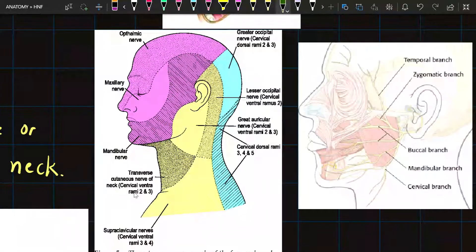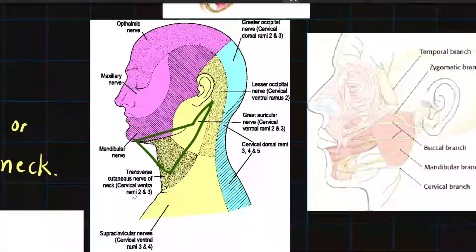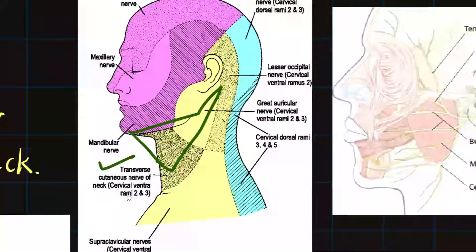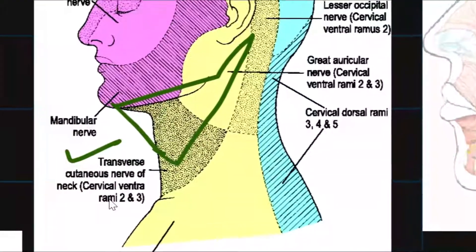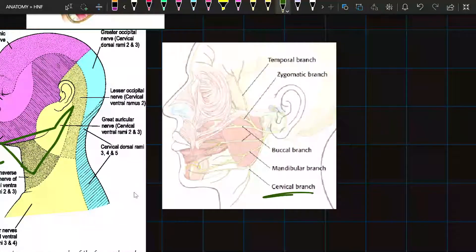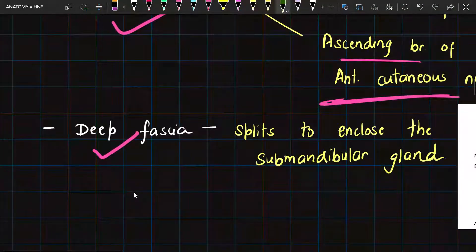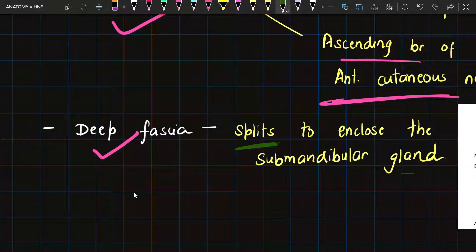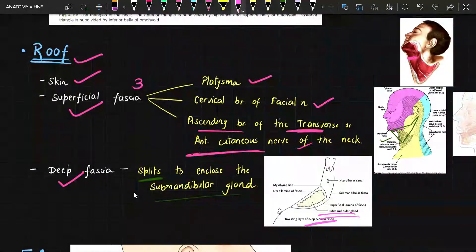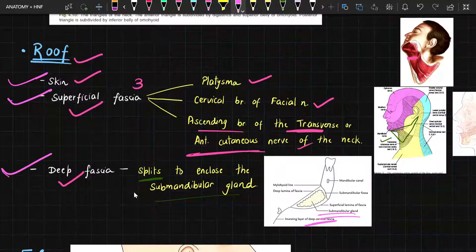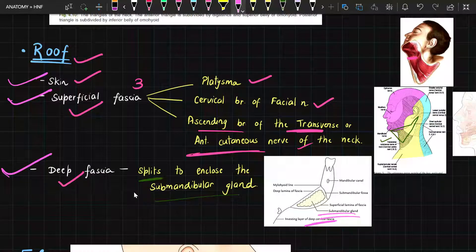In this diagram we can see the platysma muscle in the superficial fascia. The transverse cutaneous nerve of the neck supplies this area of the digastric triangle, so it is present in the superficial fascia since it is supplying the skin over the digastric triangle. We also have the cervical branch of the facial nerve. Regarding the deep fascia, it splits to enclose the submandibular gland, as seen in the diagram. So in the roof we broadly have three things: skin, superficial fascia, and deep fascia — with deep fascia splitting to enclose the submandibular gland.